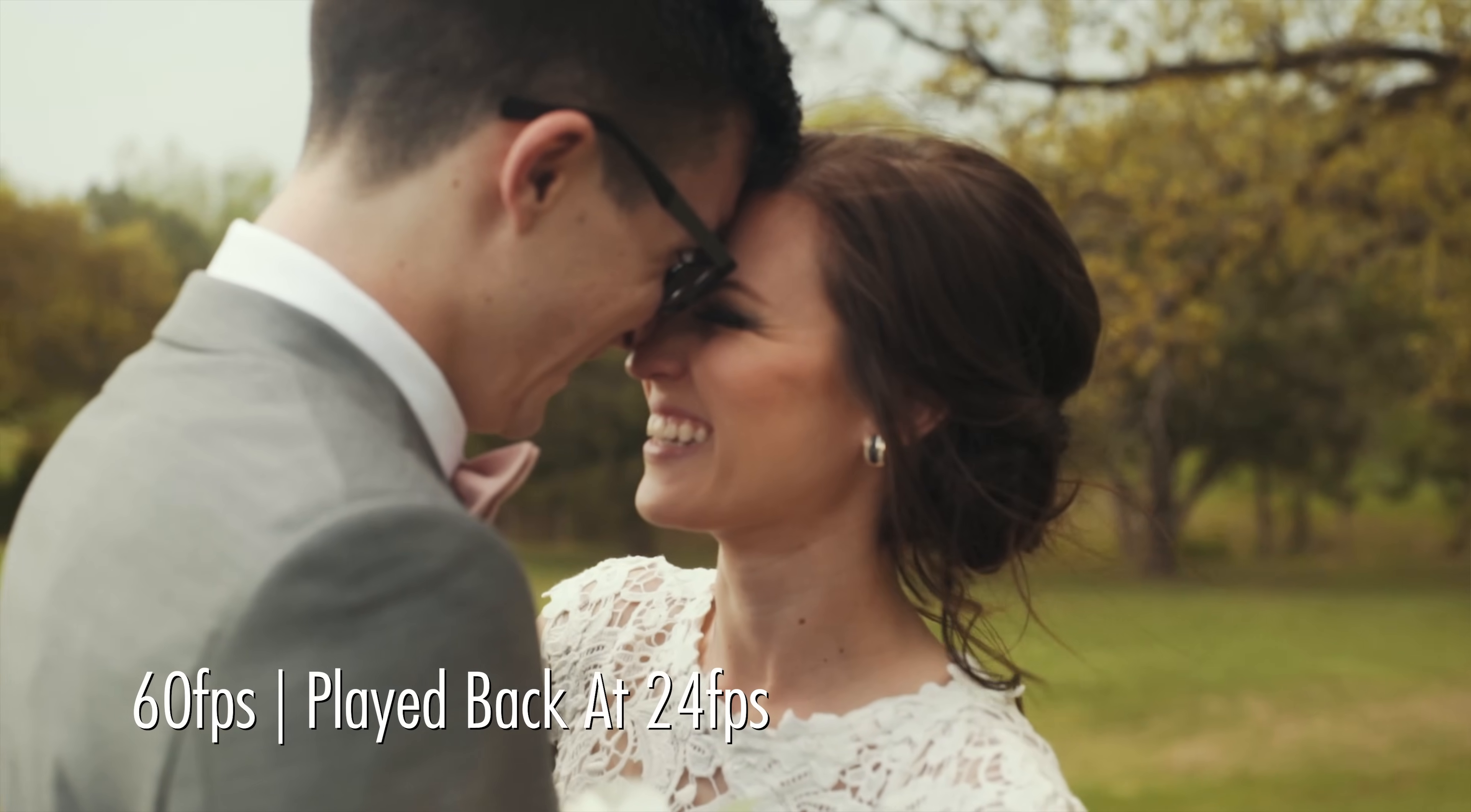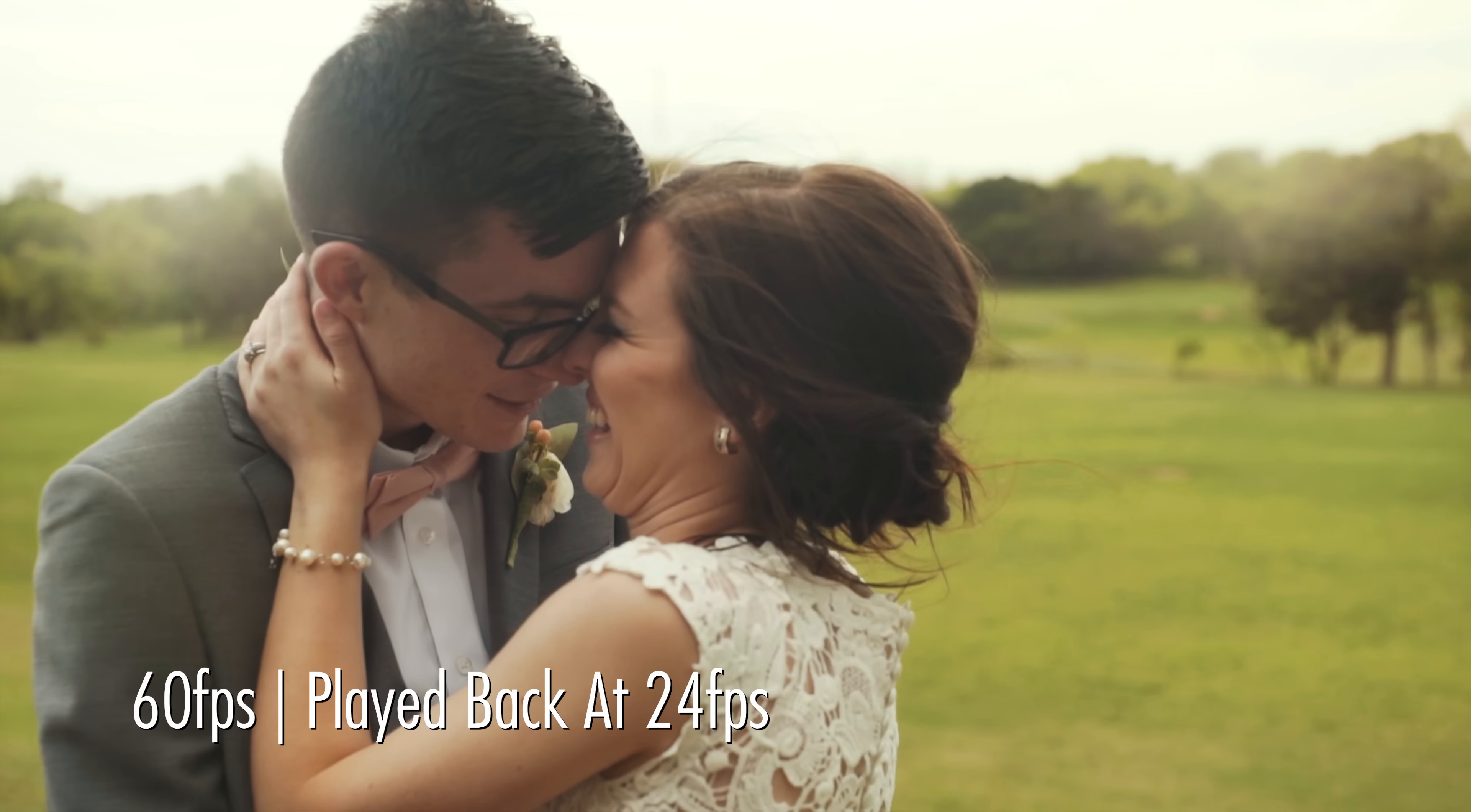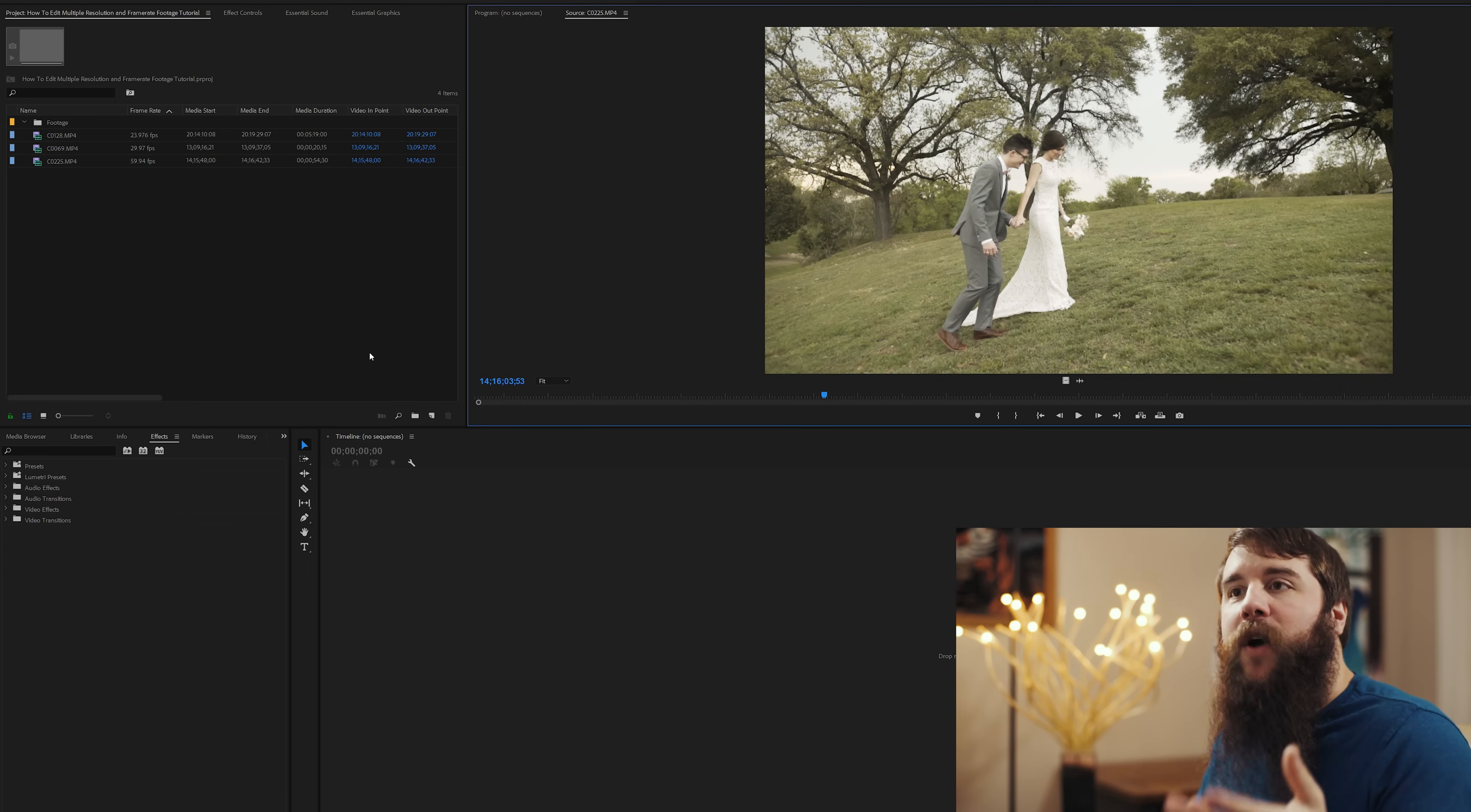So if they're staring at each other's eyes, I want them to stare at each other for a long time. And by shooting at 60 frames per second and being able to slow that down to 24 frames per second, it is going to make that stare long and it's going to look really, really pretty. Now that I've explained all that, it is now time for us to create a new timeline so we can edit these video clips.